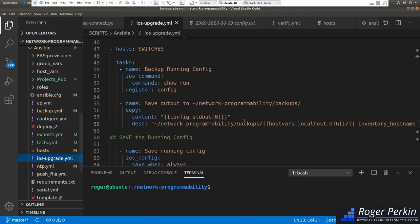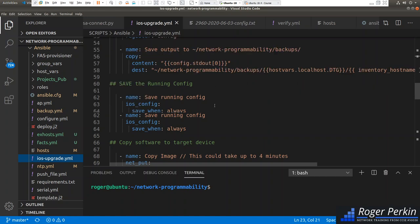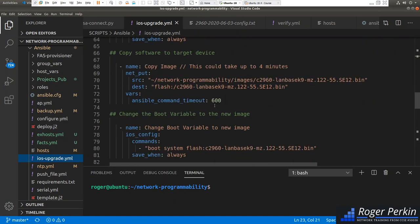I use the ios_config save with the 'save when always' option to save the config — just in case a switch has had a config change that hasn't been saved, so you don't lose it on reload. The most important thing in a software upgrade is getting the new image into the switch. We're going to use a new module — the net_put module — which takes a source and destination.